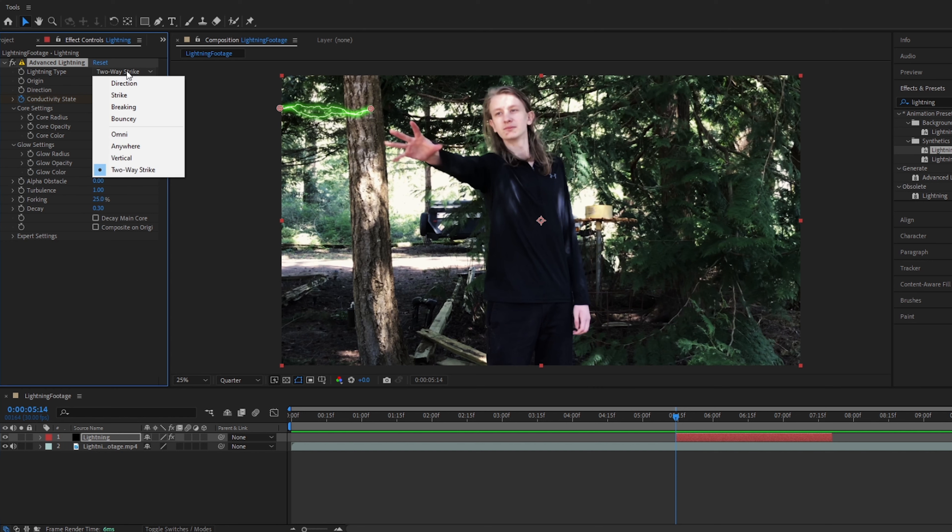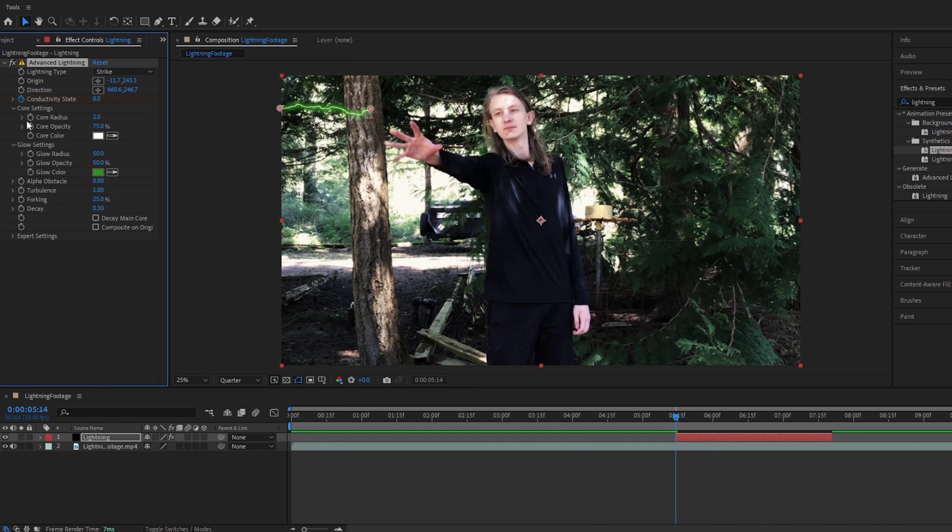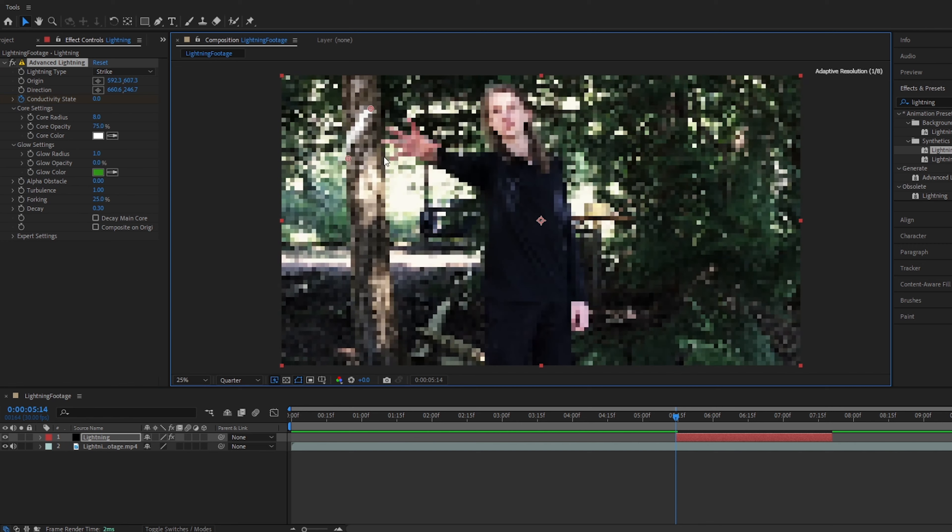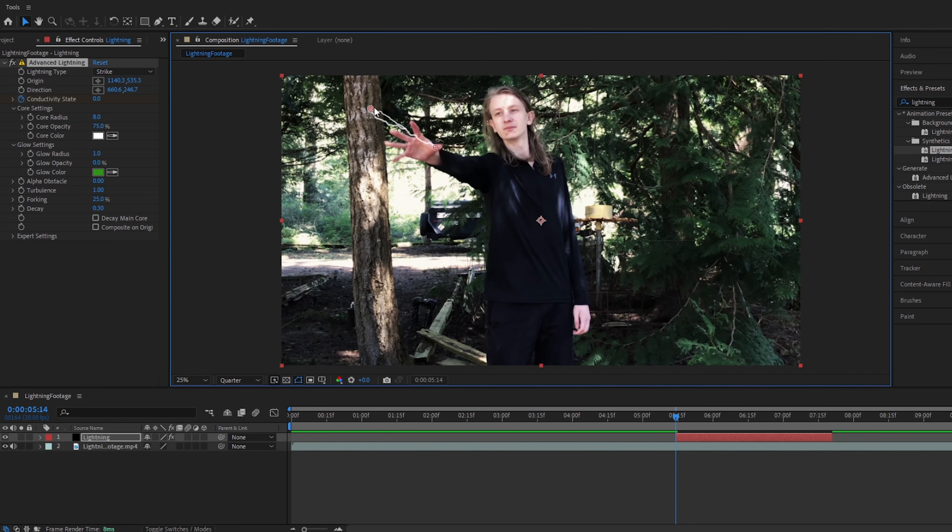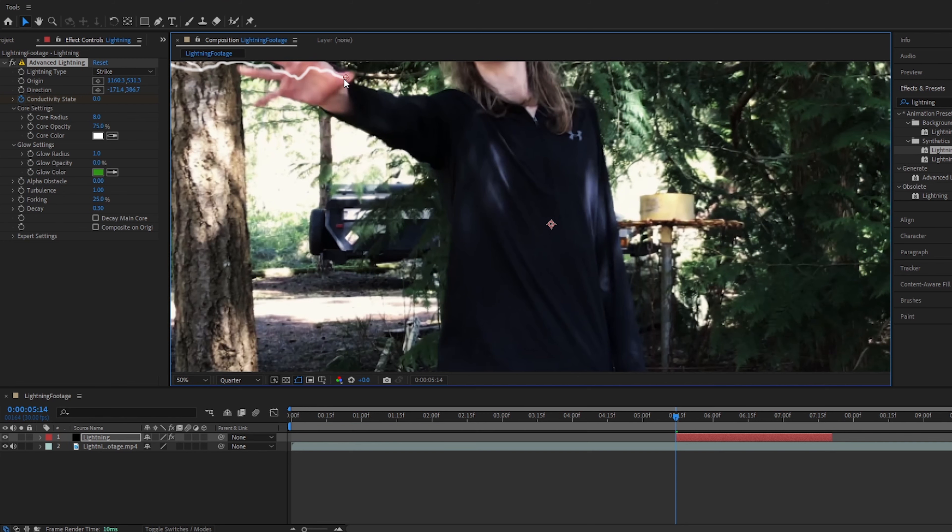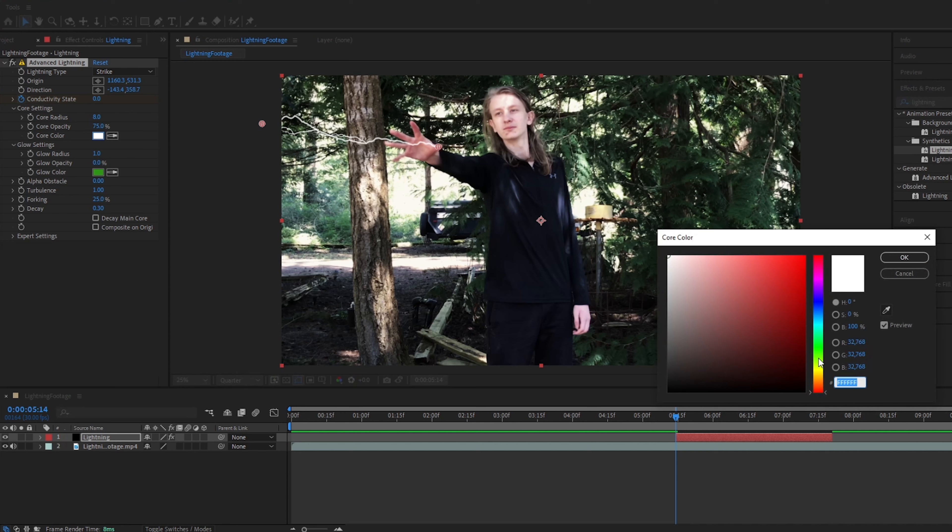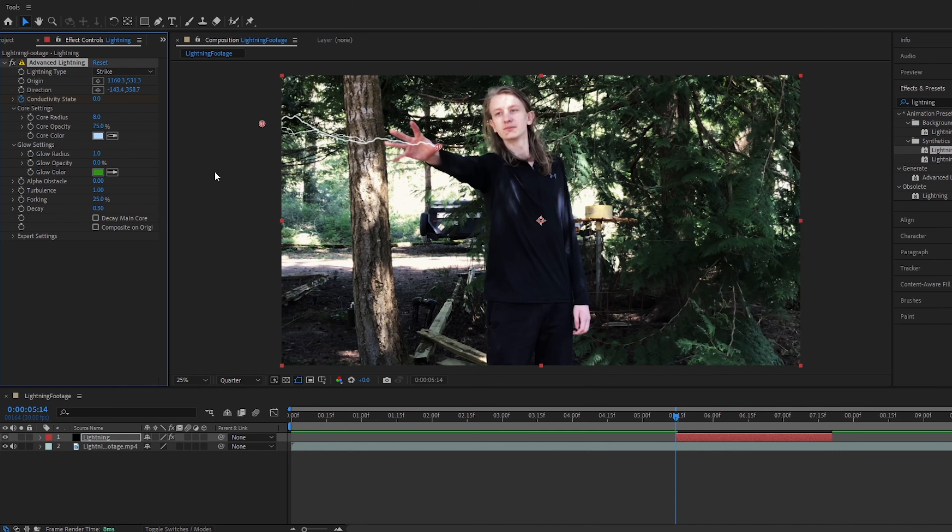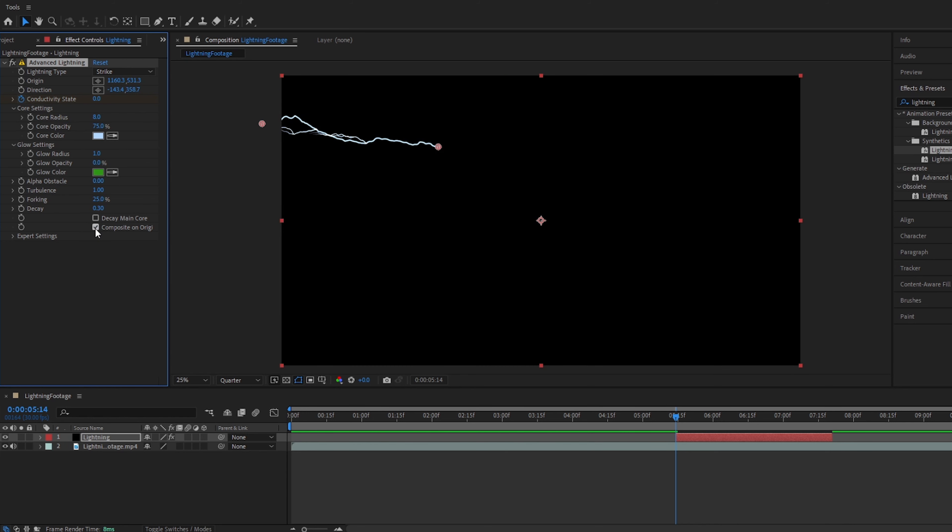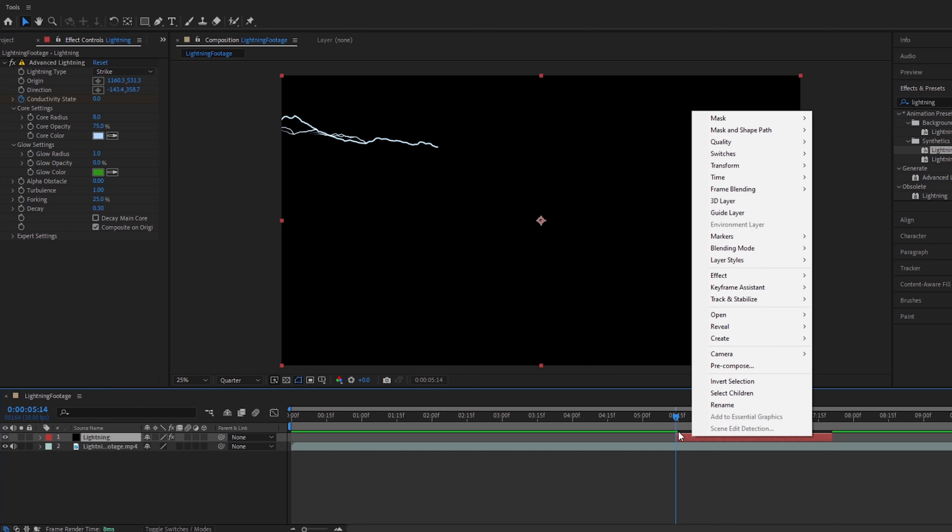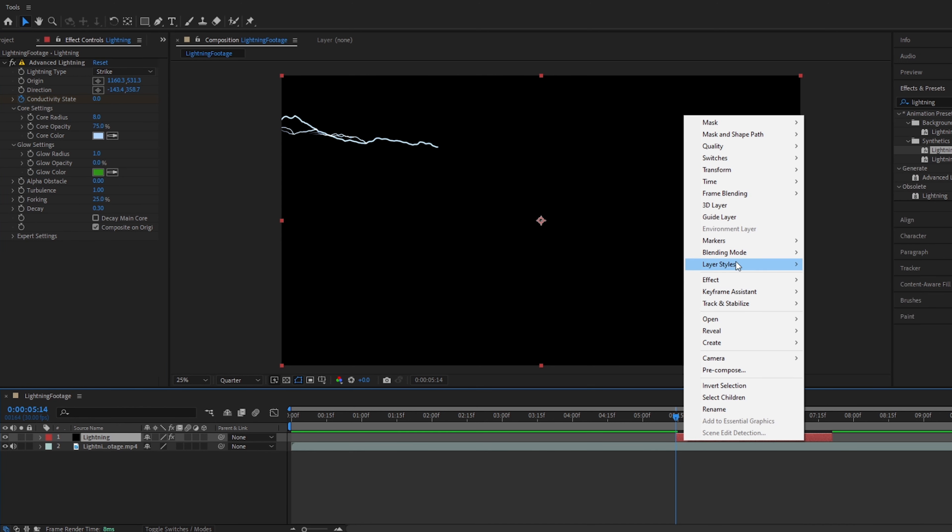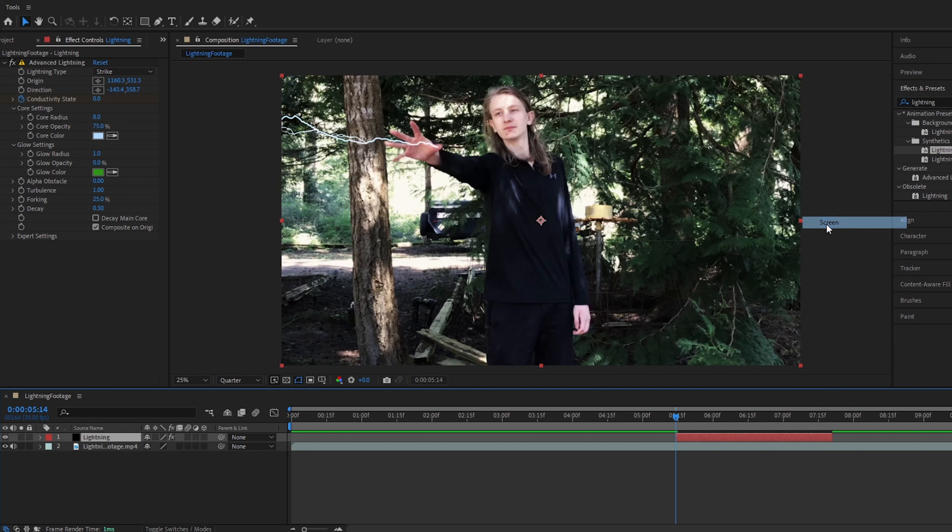Alright, so we will now go up to where it says two-way strike, and change it to just strike. We will now go to core radius, and change that to around eight. We will change the glow settings to be zero, because we do not want the default glow. We will now drag the lightning, so that it looks like it is coming out of my hand, or my thumb here. Alright, and then we will change the core color to be bluish. Now, this is something some people don't do, and it can really make your lightning look better, so be sure you do this. Alright, now another thing that some people might miss, is you are going to need to composite on original here. So now the screen will be black. You are going to right click on the layer, go to blending mode, and put it on screen. If you do not do this, then your coloring will not work later on, and your lightning will be white.